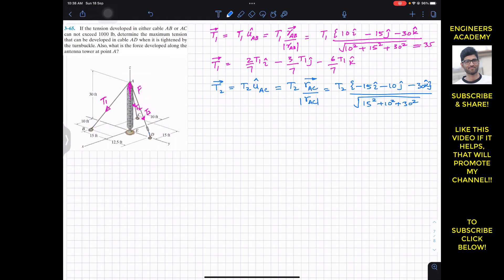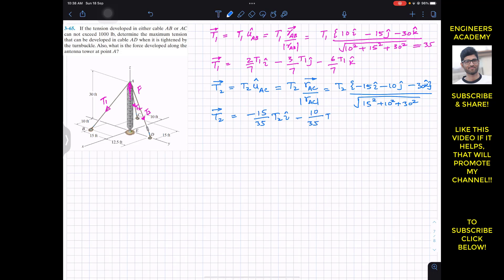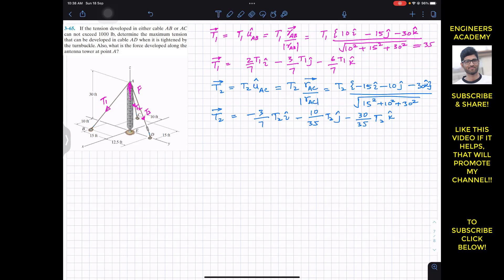So the T2 Cartesian vector is T2 divided by 35 multiplied by each component: minus (15/35)T2 i minus (10/35)T2 j minus (30/35)T2 k. Simplifying: 15/35 = 3/7, 10/35 = 2/7, and 30/35 = 6/7. So T2 as a Cartesian vector is minus (3/7)T2 i minus (2/7)T2 j minus (6/7)T2 k.